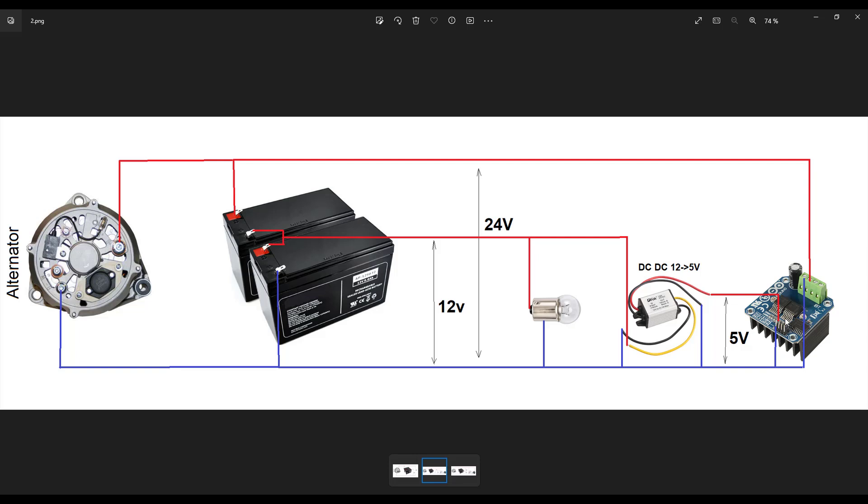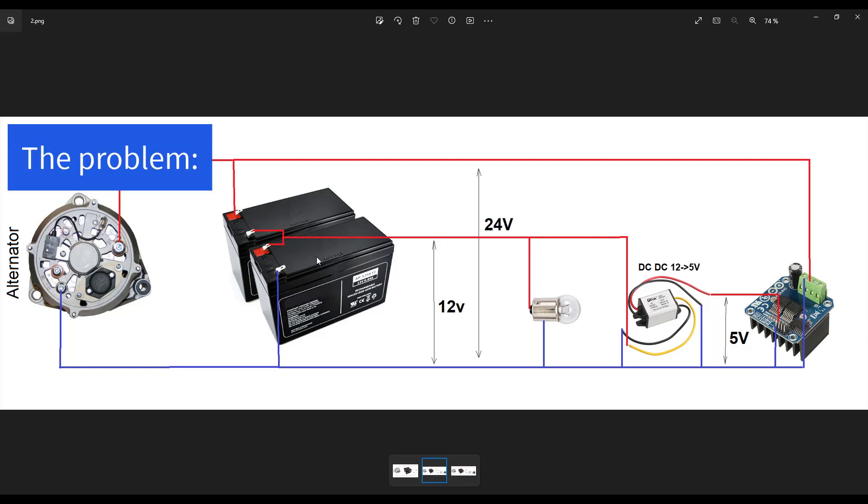And finally, we connect the motor driver, which needs 5-volt power supply for the electronic control and 24-volt for the power line. And now, the problem.